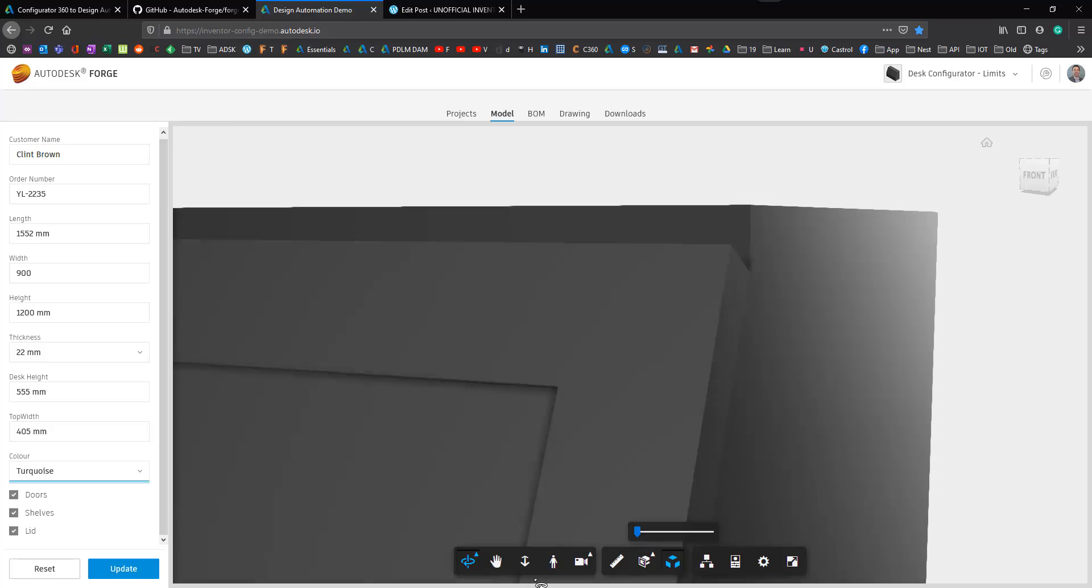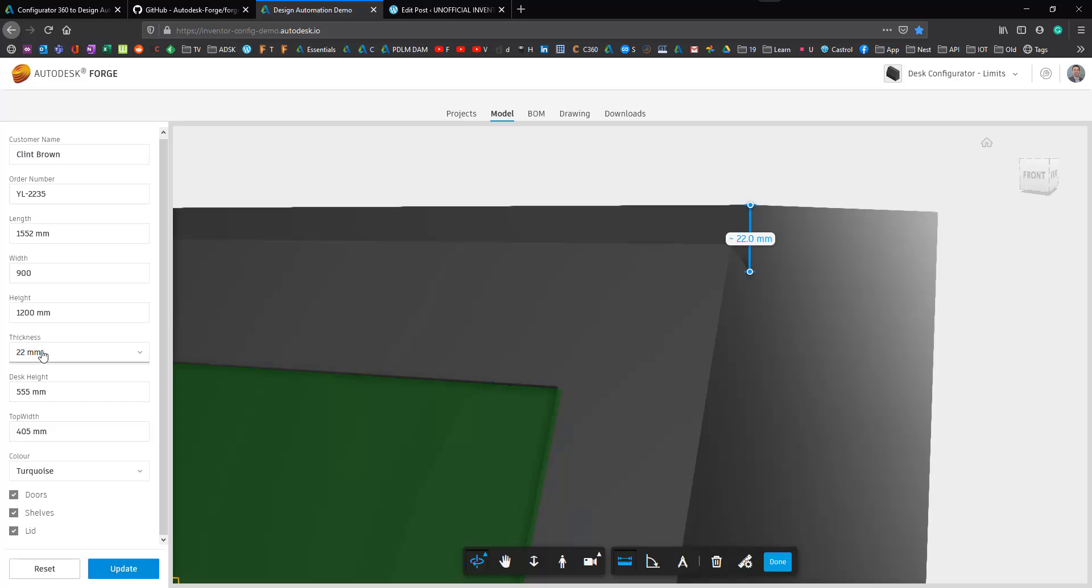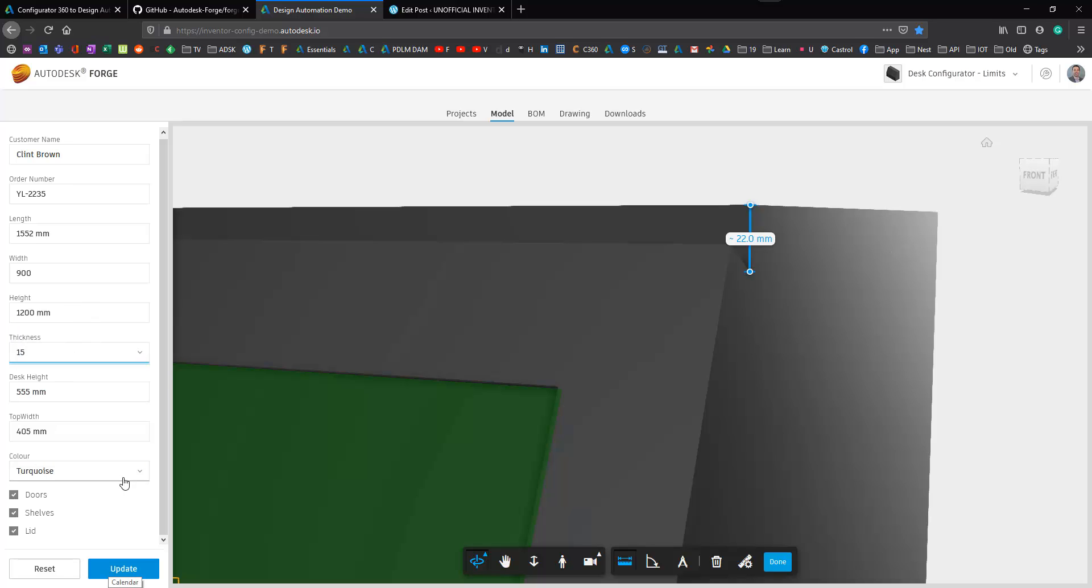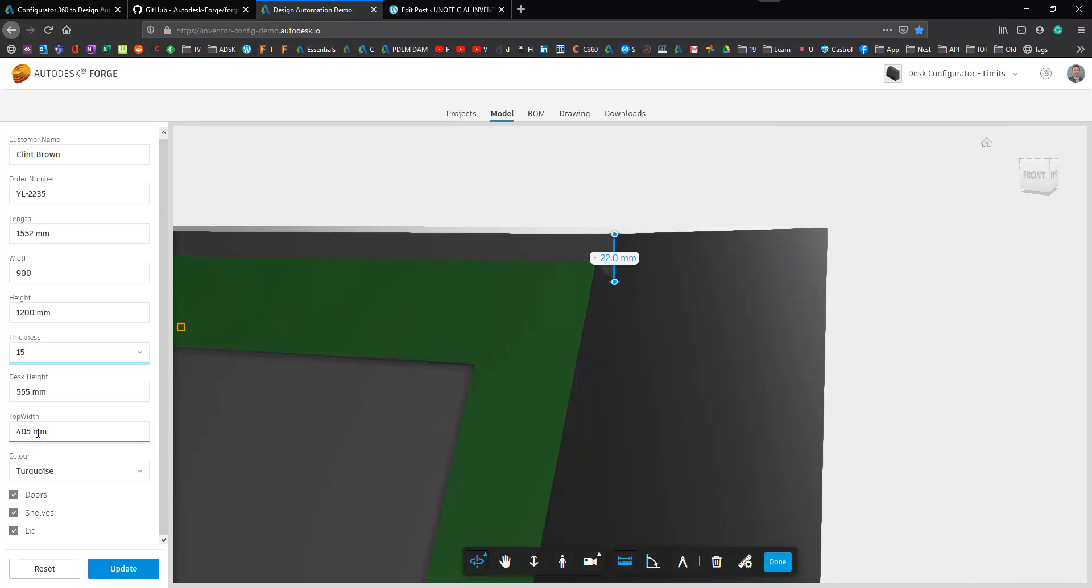This updates every single panel in this design so I'm just going to quickly show you a quick measurement here. If we measure the top panel you'll see that we have a width of 22 and that 22 corresponds with the thickness that we specify. If I change that to 15 when we do our update we'll see that that will update as well.